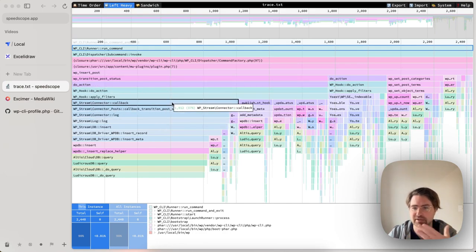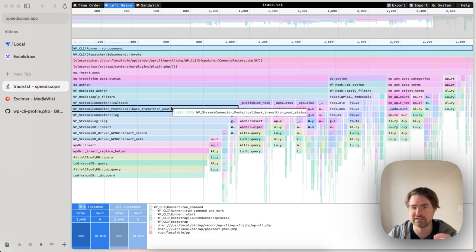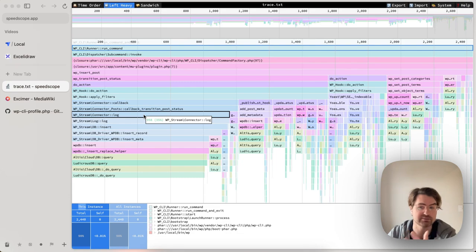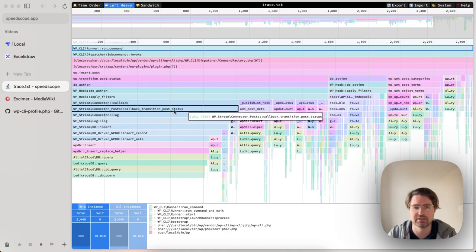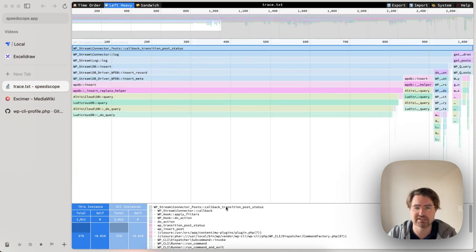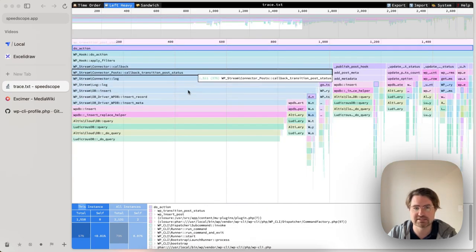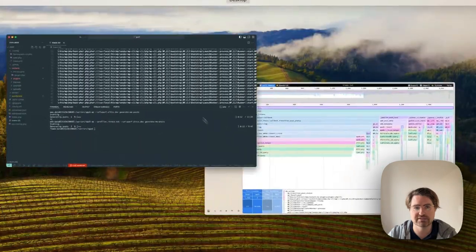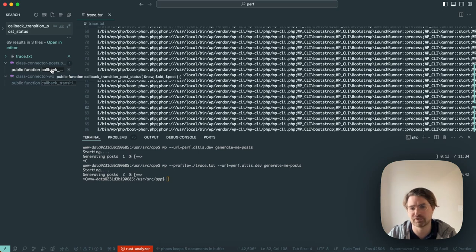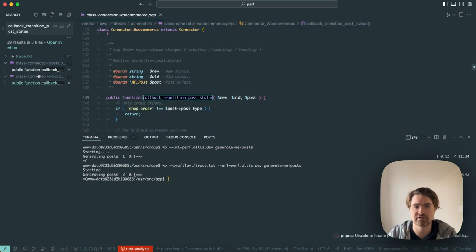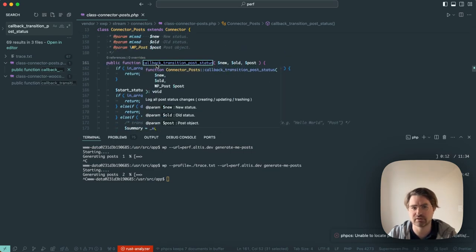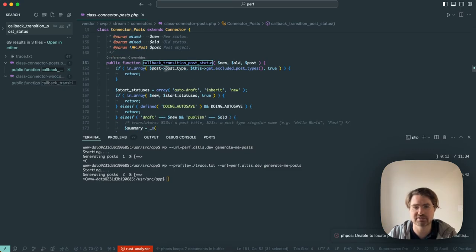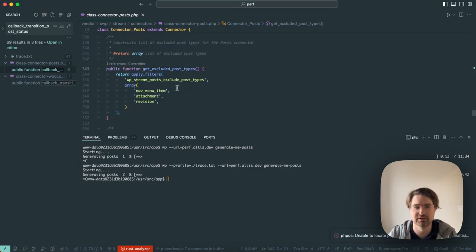So what's happening with this transition post status? It looks like I have the WP stream plugin activated locally, and it's actually WP stream hooking into transitioning post status when you create a post that is taking a huge amount of time. So this may depend, but in my case, I don't generate a lot of posts. I don't really need those posts to be inserted into stream. Like it's quite typical when you're running migrations, you don't necessarily need all of the audit log events that might be coming with the stream.